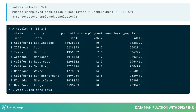You can combine this new variable with other verbs to ask more questions of your data. For example, what counties have the highest number of unemployed people? You'd add arrange(desc(unemployed_population)) to your mutate.